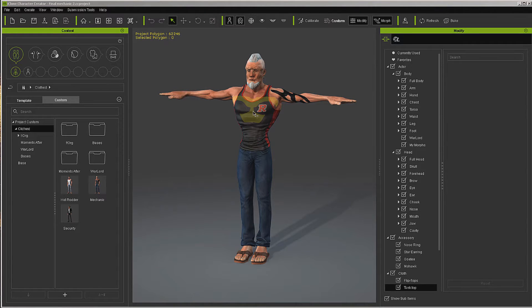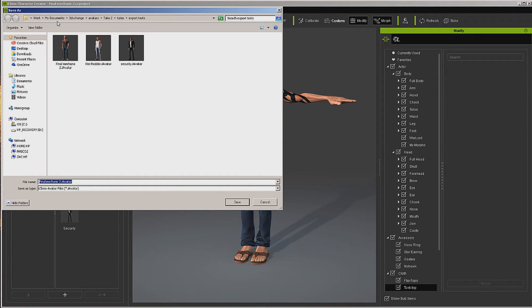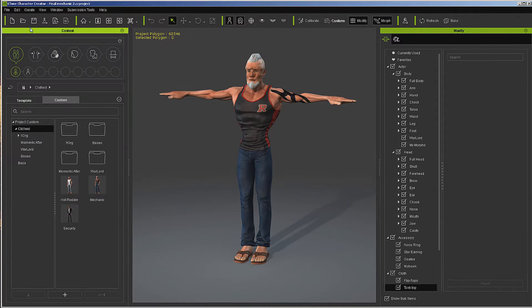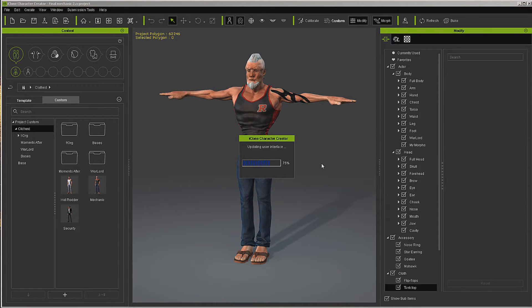What I am going to do is load each one of them in and then save them out to a location as I have already done here as iAvatar. Now I am just going to load the default project up, and we are going to create new morphs using those three avatars.